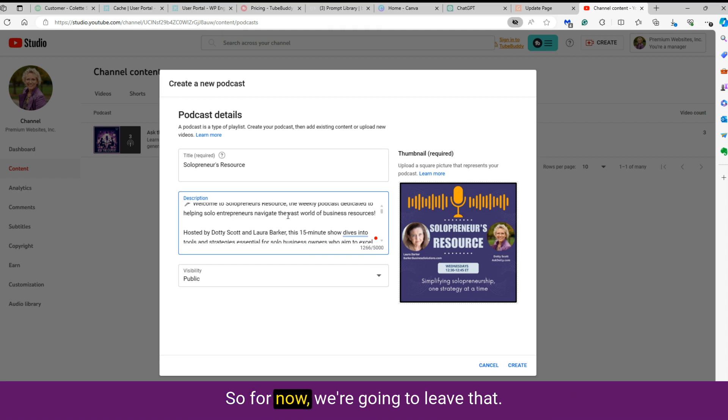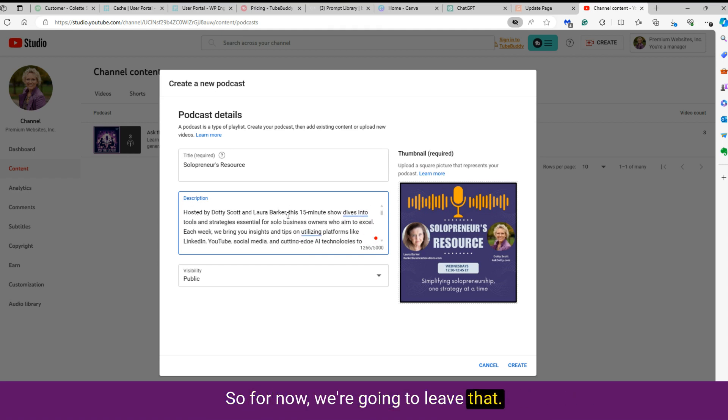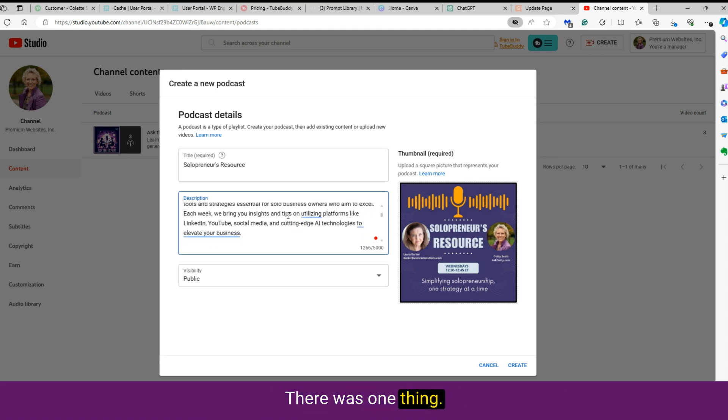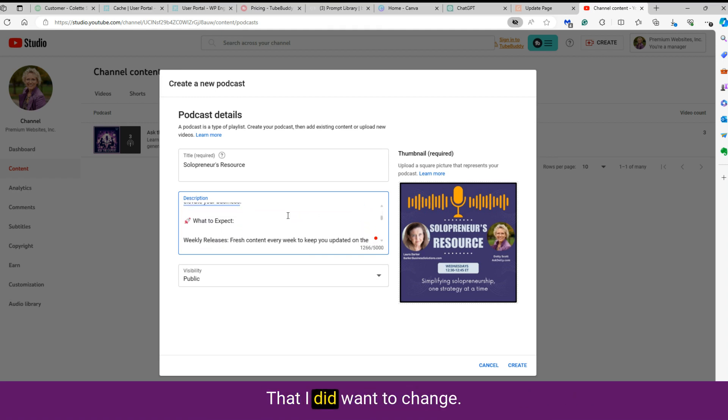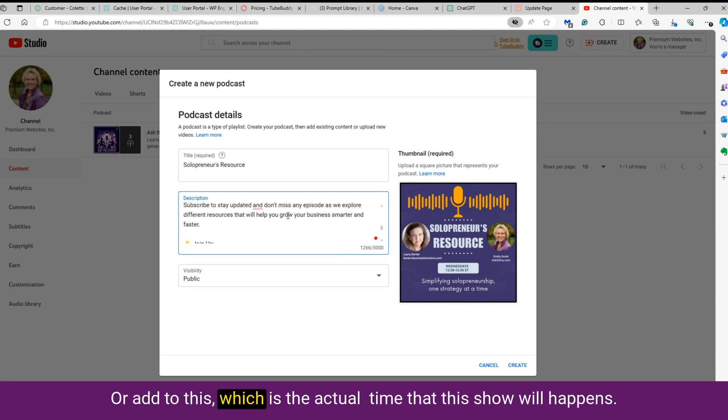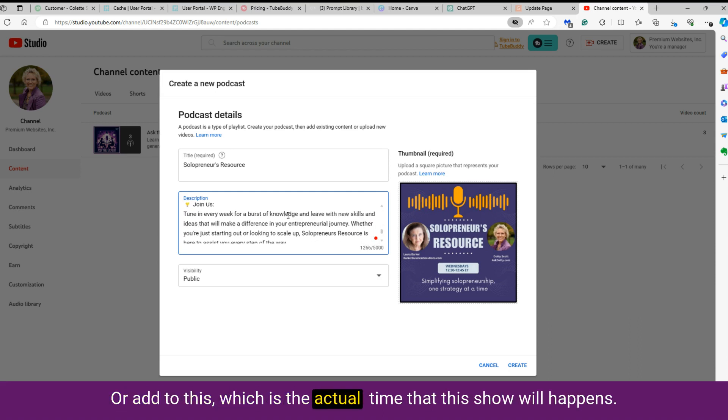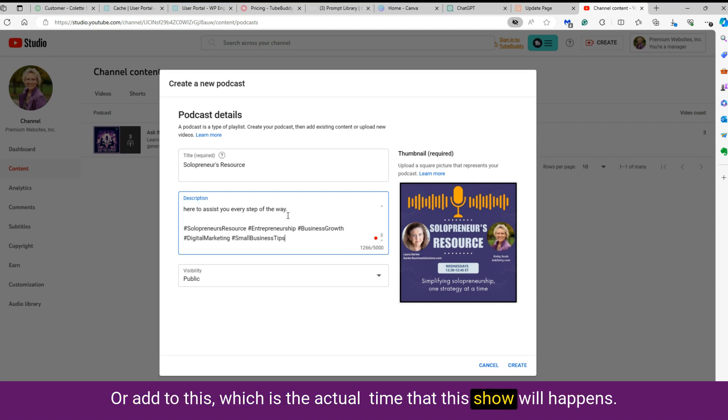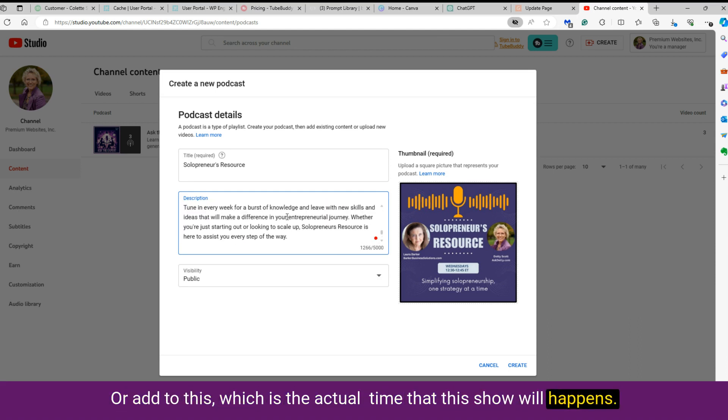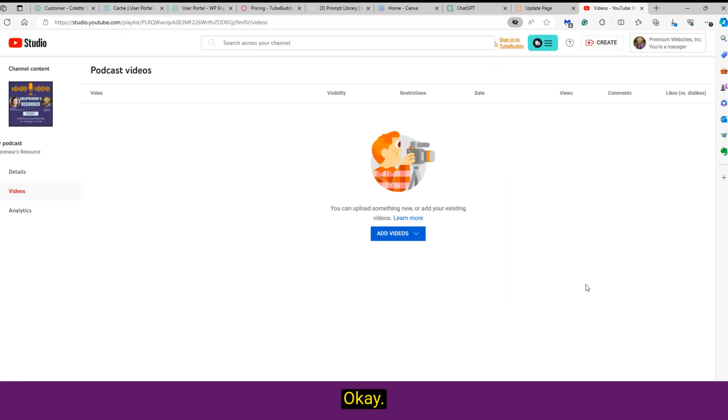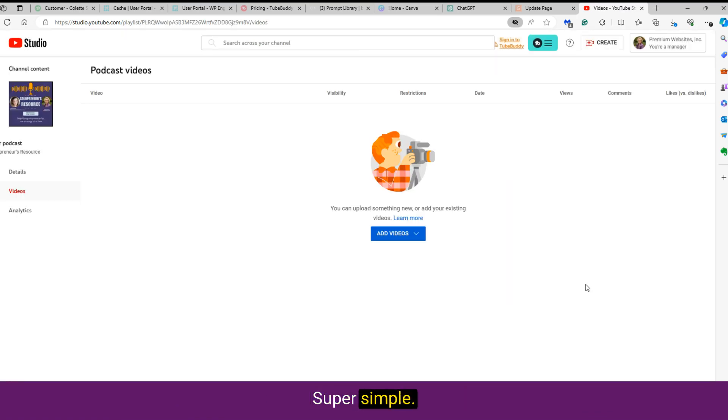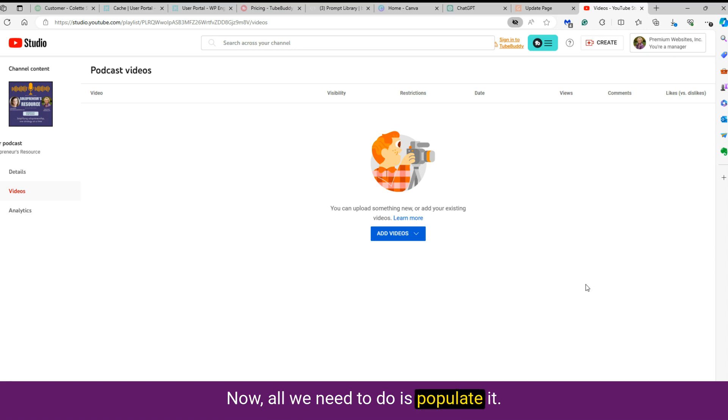So for now, we're going to leave that. There was one thing that I did want to change or add to this, which is the actual time that this show will air. Okay, so that has been created. Super simple. Now all we need to do is populate it.